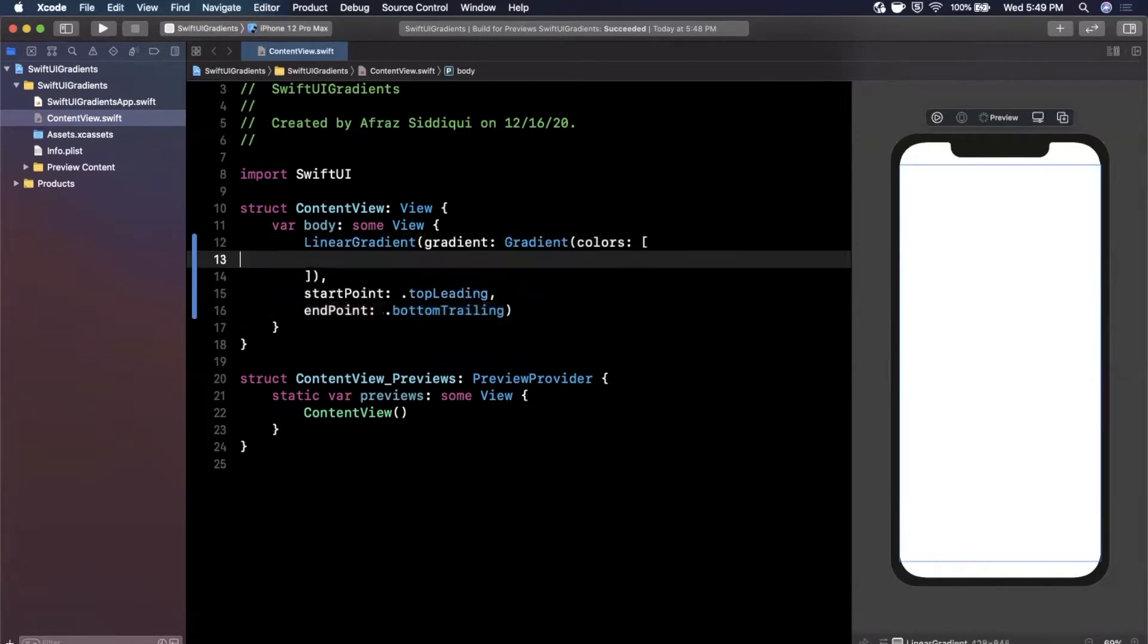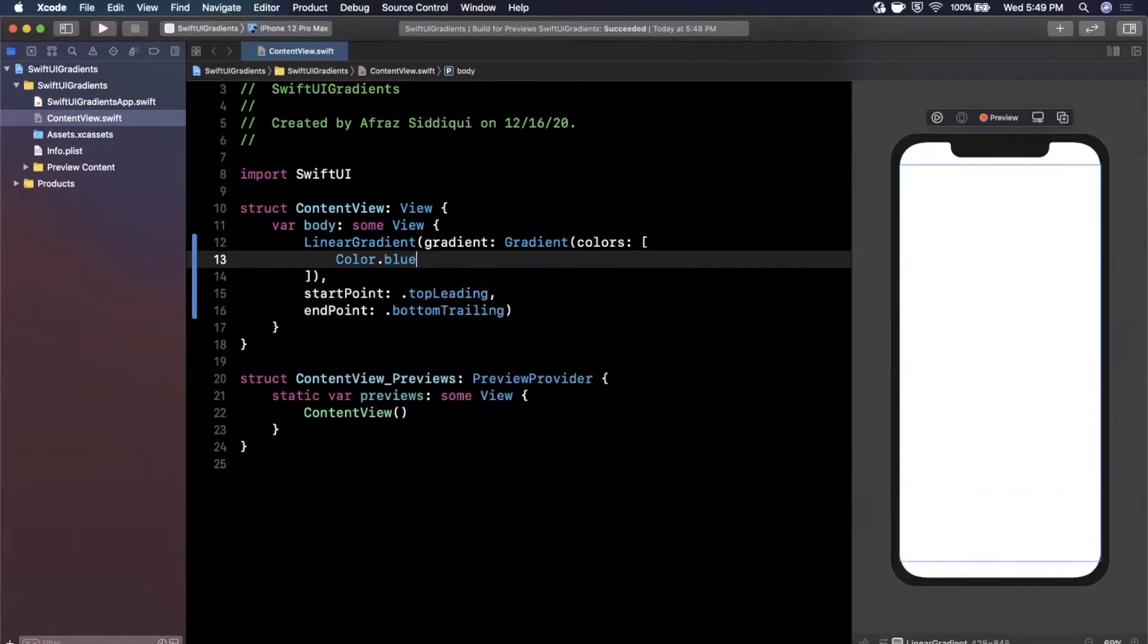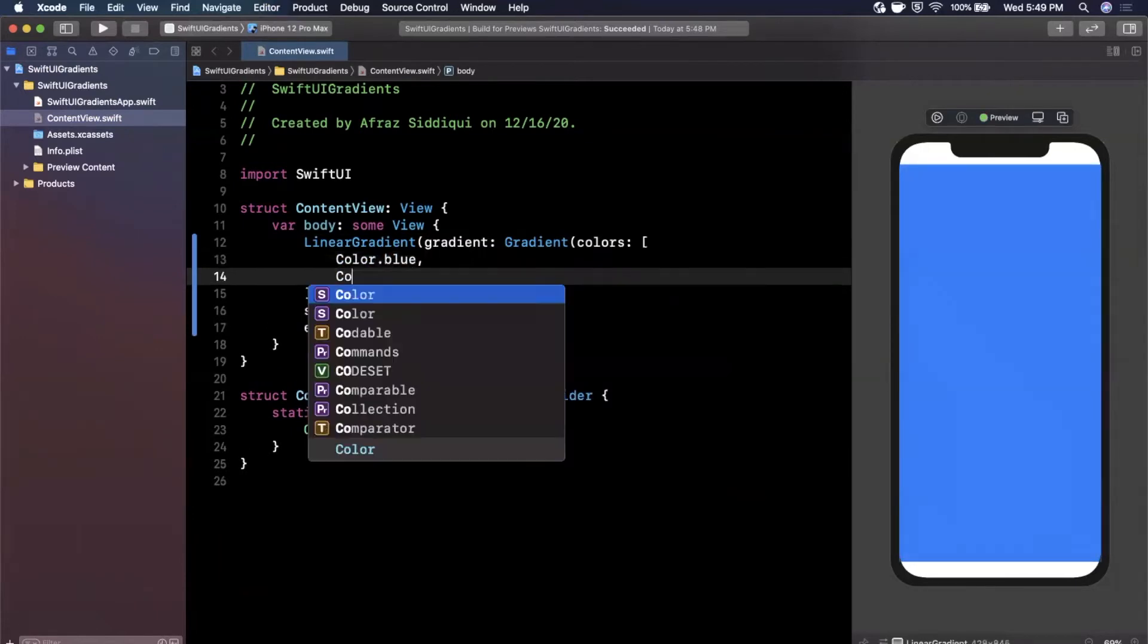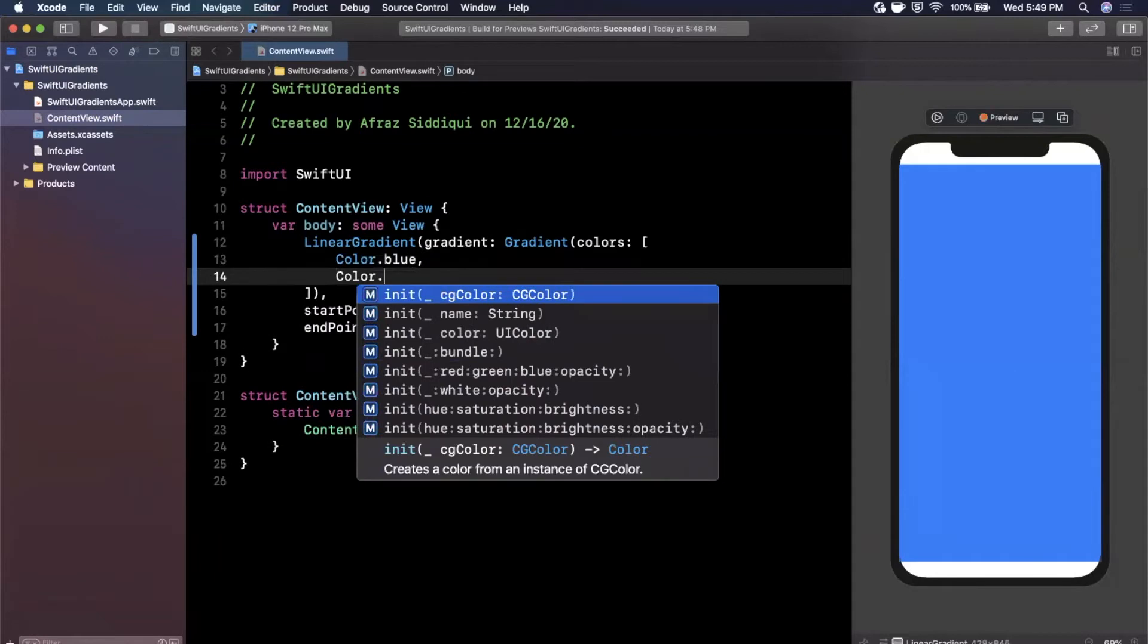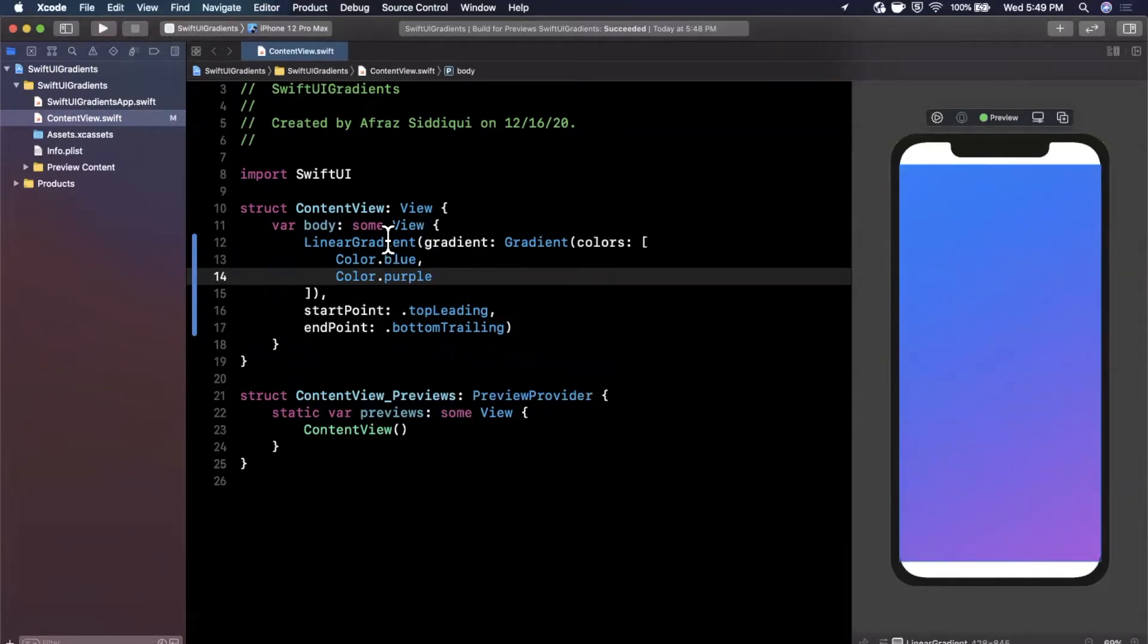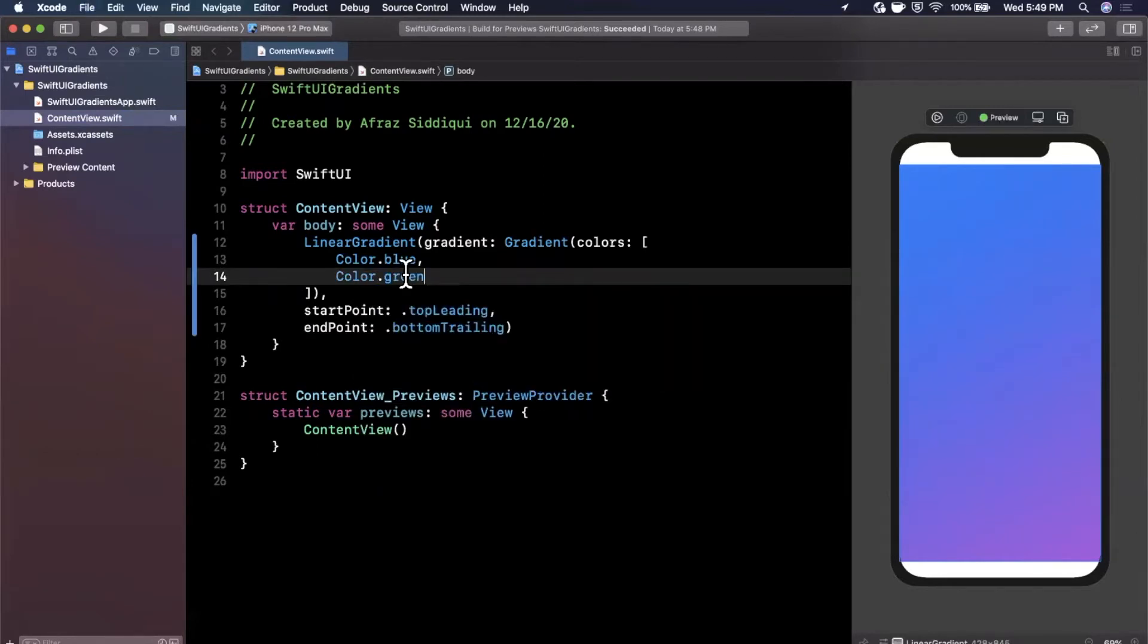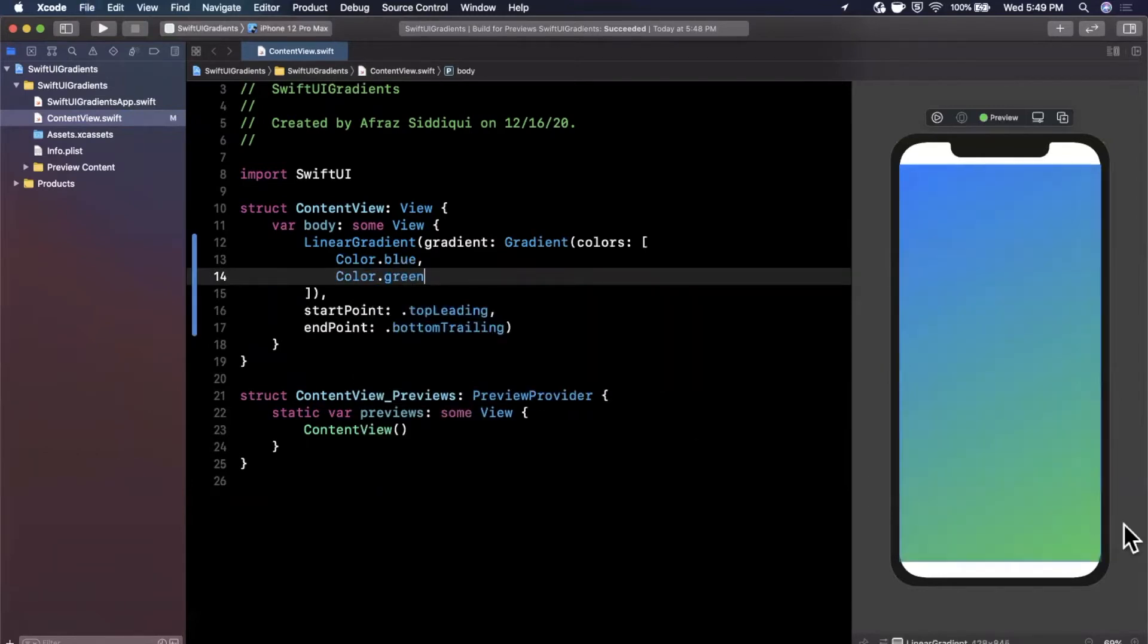The first one we're going to do is color dot blue, then color dot purple. You can sort of see already in our preview we're seeing our gradient. Let's pick some colors that are a little more polar opposites so we can see them more brightly. Awesome, we can see that they're definitely showing up now.